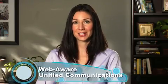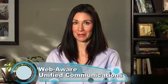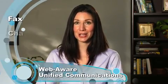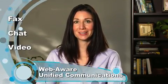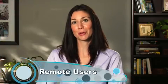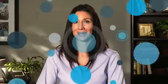Your customers are always in contact with your business and the people they need to reach. With web-aware unified communications capabilities like fax, chat, and video calling, Switchvox also supports remote users and linking your office locations, saving your business time and money.